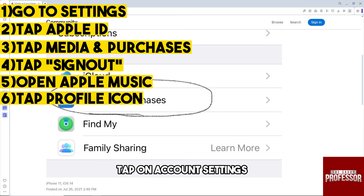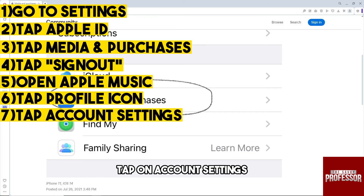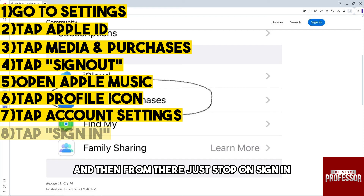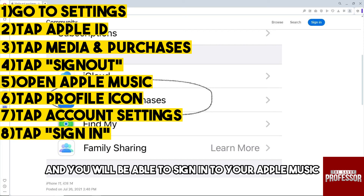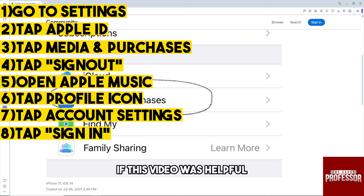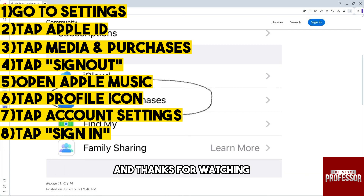Once you are on the profile icon, tap on Account Settings, and from there just tap on Sign In. You will be able to sign into your Apple Music. If this video was helpful, please like and subscribe — thanks for watching!